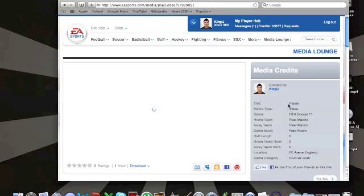So then below the video you'll see a blue link for download which you can probably see. And that is what you want to click on to download your video.